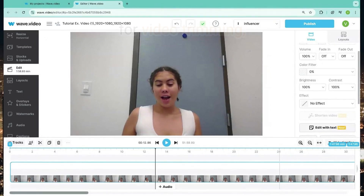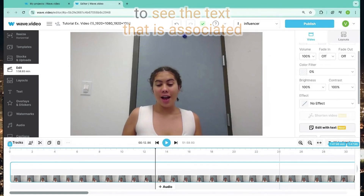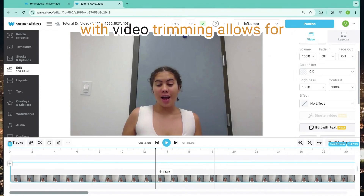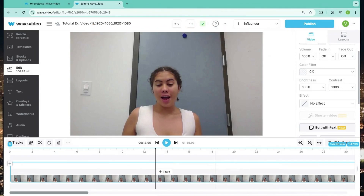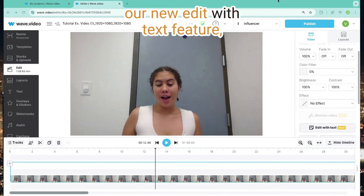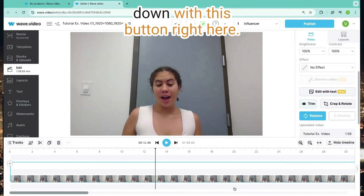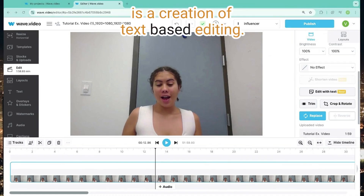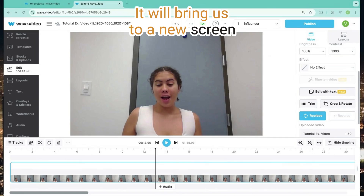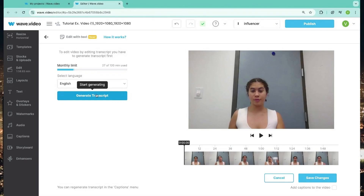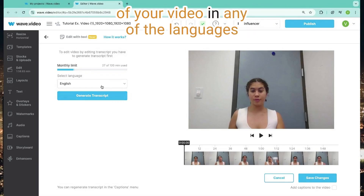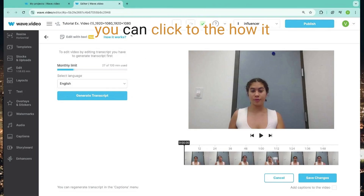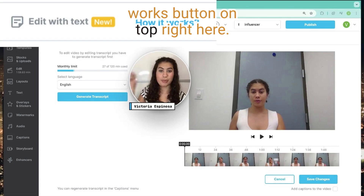Though these features are amazing for video trimming, our customers wanted to be able to see the text that is associated with the part of the video being trimmed. Connecting the text with video trimming allows for convenience and precision. Therefore, we are introducing our new edit with text feature, which we can see if we scroll down with this button right here. This new edit with text feature is a creation of text-based editing — it will bring us to a new screen where we can generate our transcript. Our platform will generate the transcript of your video in any of the languages in our collection. And if you need some more support, you can click the how it works button on top right here.